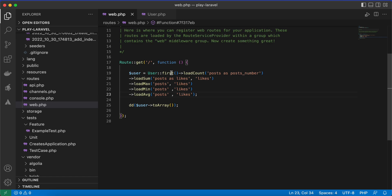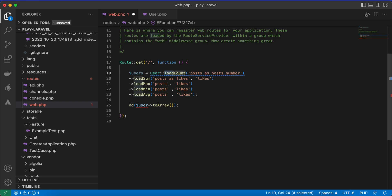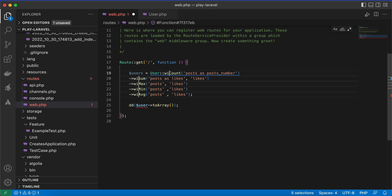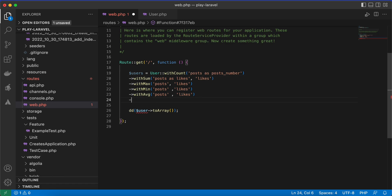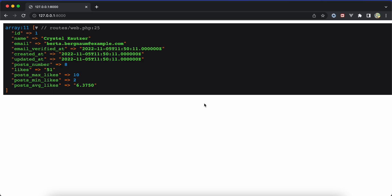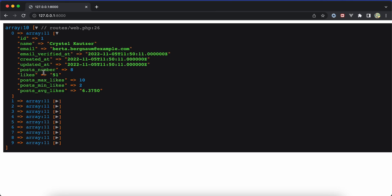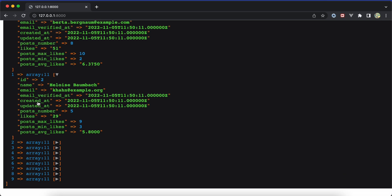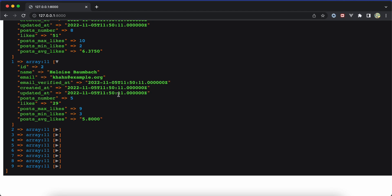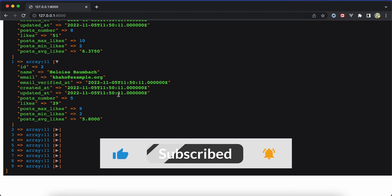That covers loading aggregators for a single model. But what if you want to get this data for all users? Instead of querying a single user, change it to users and instead of load methods use with — for example withCount, withSum, withMax, withMin, withAvg — and don't forget to add get() at the end. After refreshing we have all users with their posts_number, likes sum, dislikes, and average likes for each user. That's how to use aggregators in Laravel.